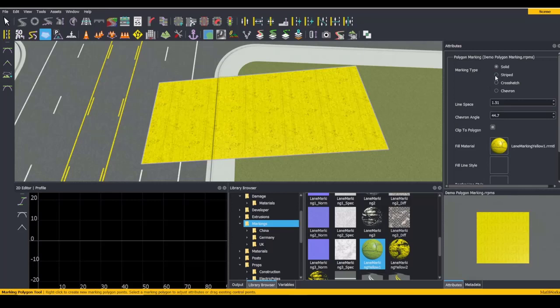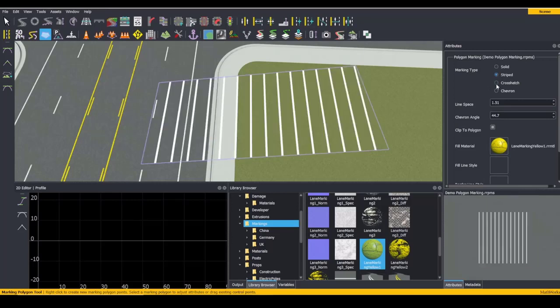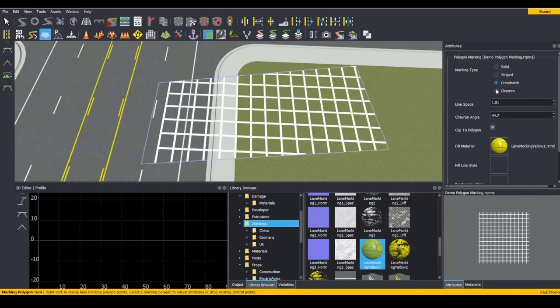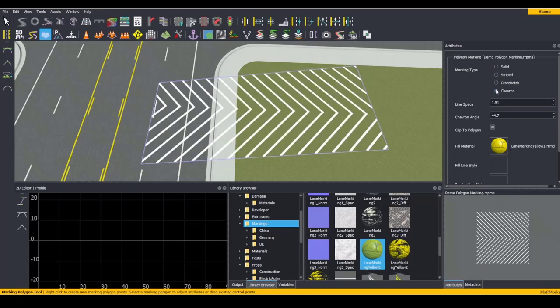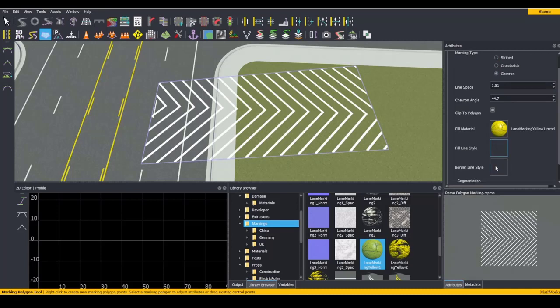However, it will not appear if we switch our marking type to any of the other three settings. Fill Lane Style controls the other three marking types.